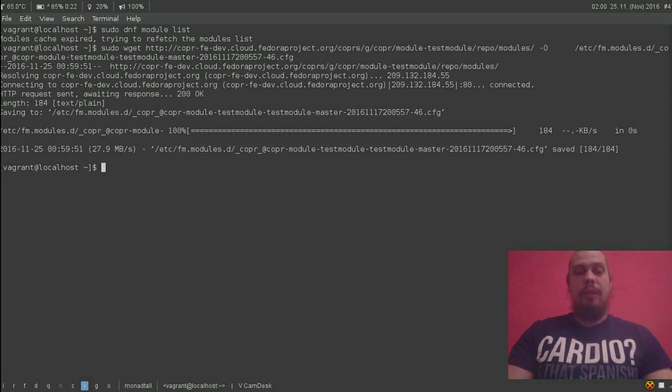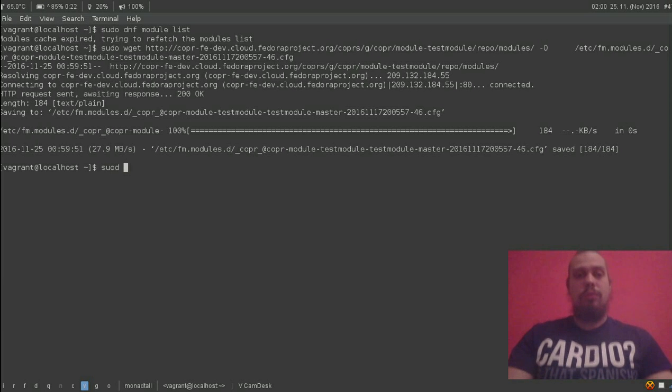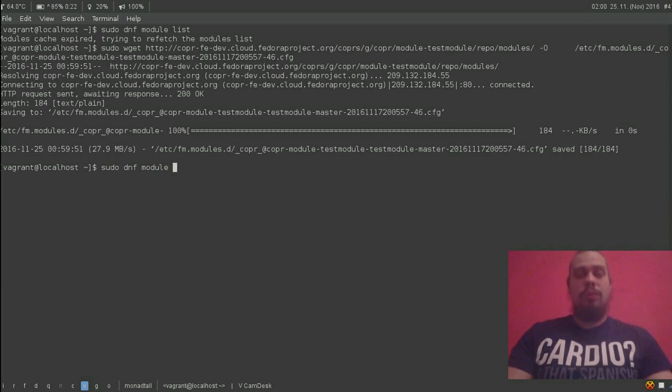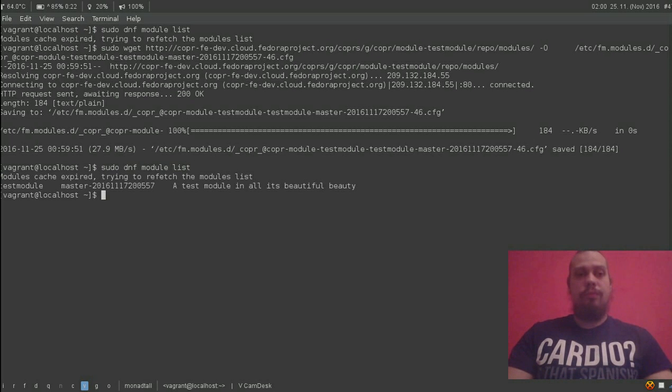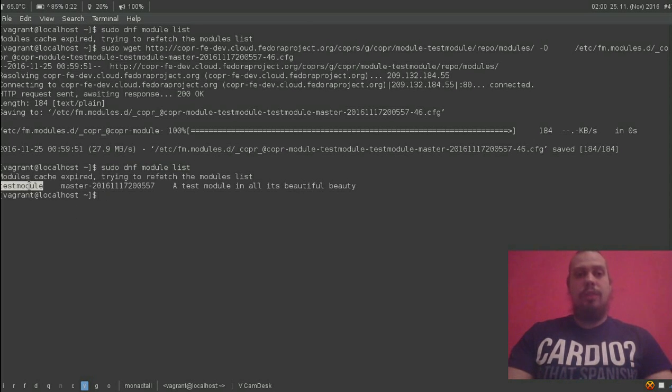However, I modified it a bit so we can at least list the module and see its info.